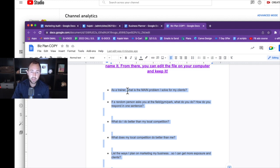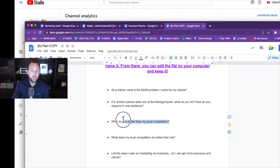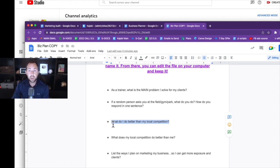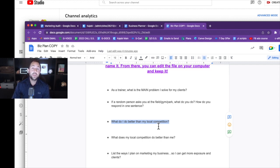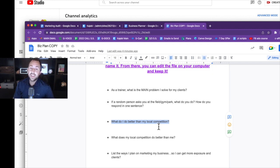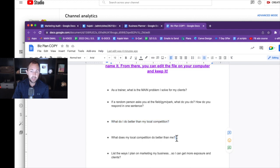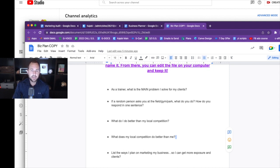Some of these questions will require time. For example, if you don't know what you do better than your local competition, you need to go find out — you might need to watch some of their sessions to understand why you're better. If you don't know, then when someone asks you on the phone 'Why should we train with you versus this other guy?' you need to have an answer. There's also a question coaches might not like: what does my local competition do better than me? Are they better at marketing, at selling, or do they have a better facility?